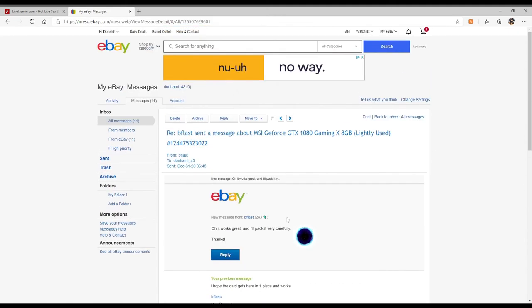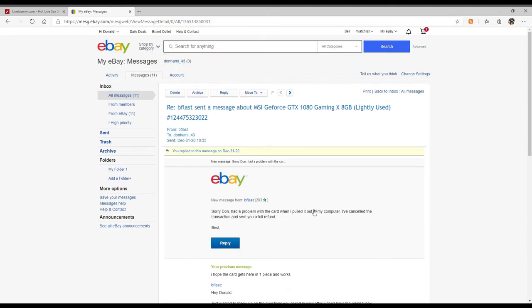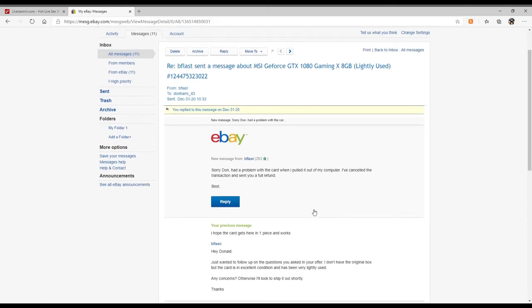He then replied oh it works great, I'll pack it very carefully. He tells me he's getting ready to ship it out. About three hours later I get this message: Sorry Don, had a problem with the card when I pulled it out of my computer. I've canceled the transaction and sent you a refund.